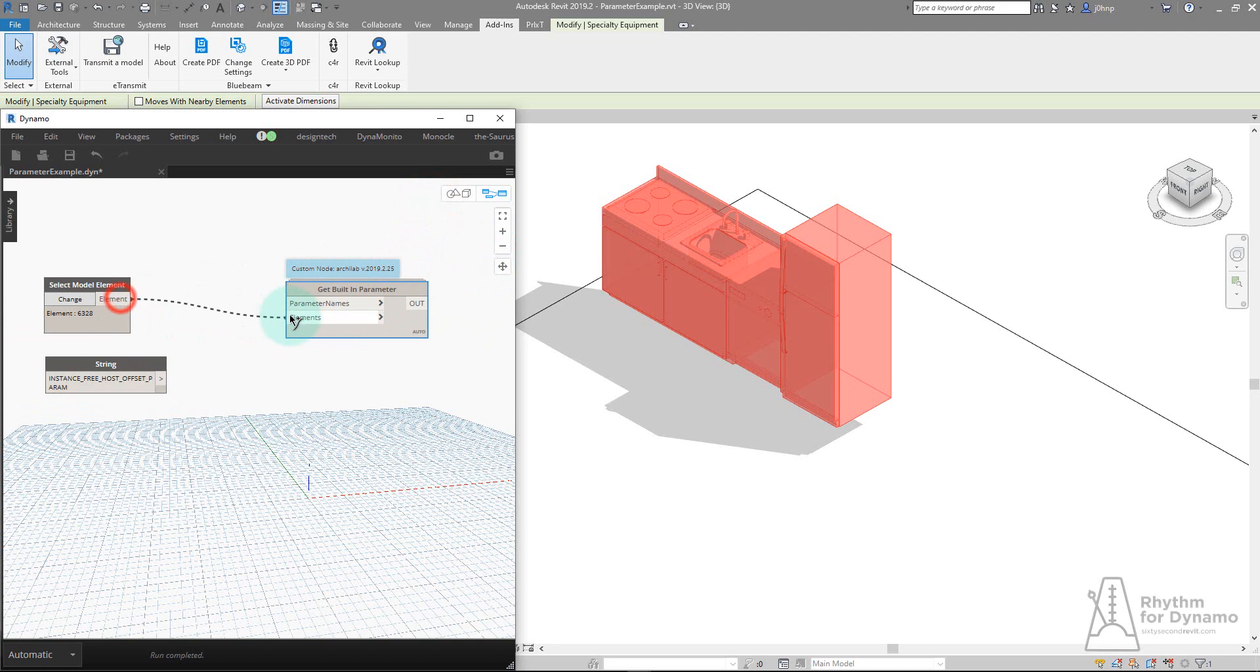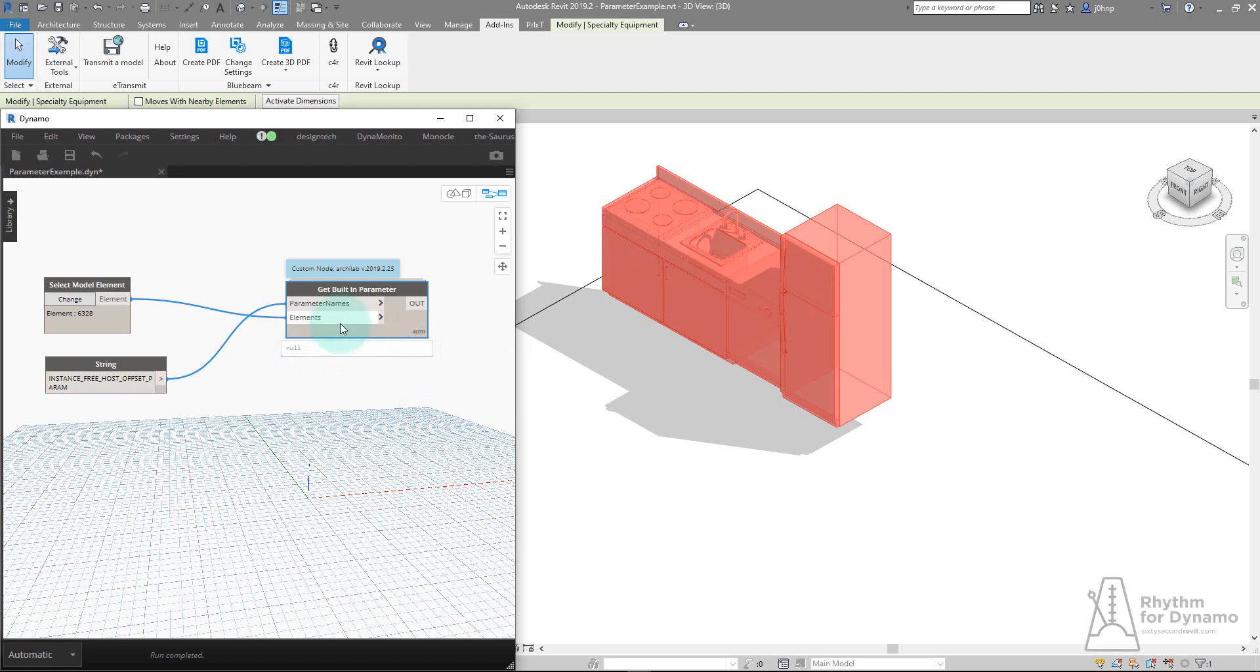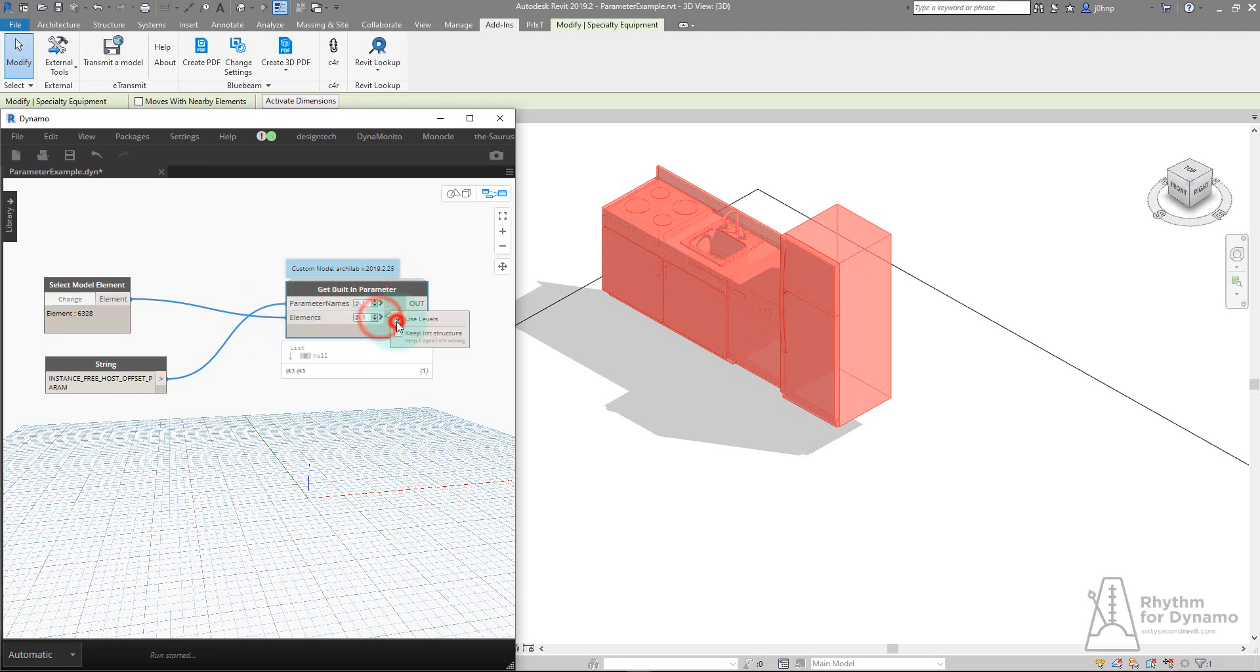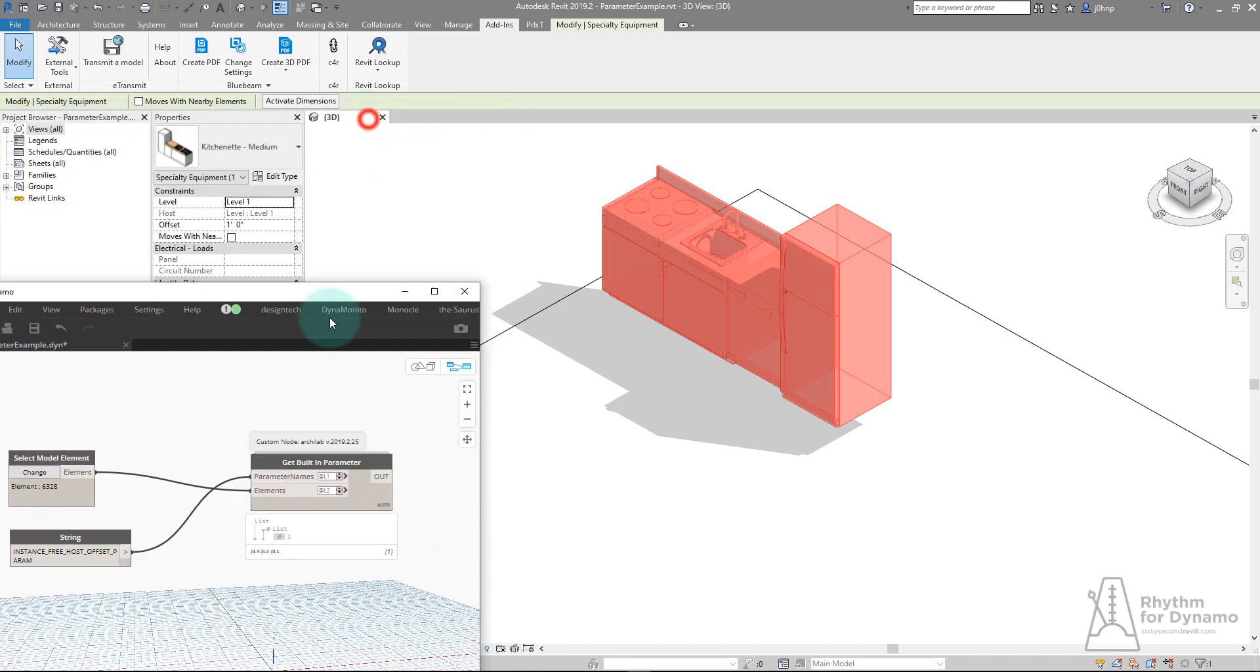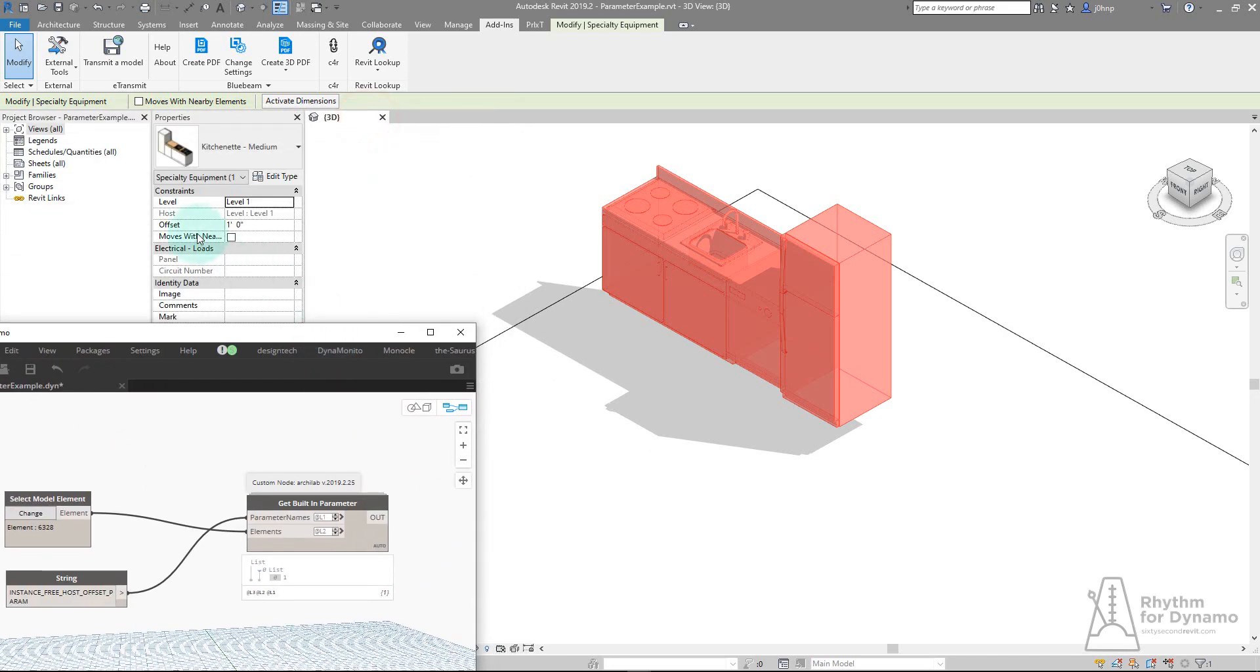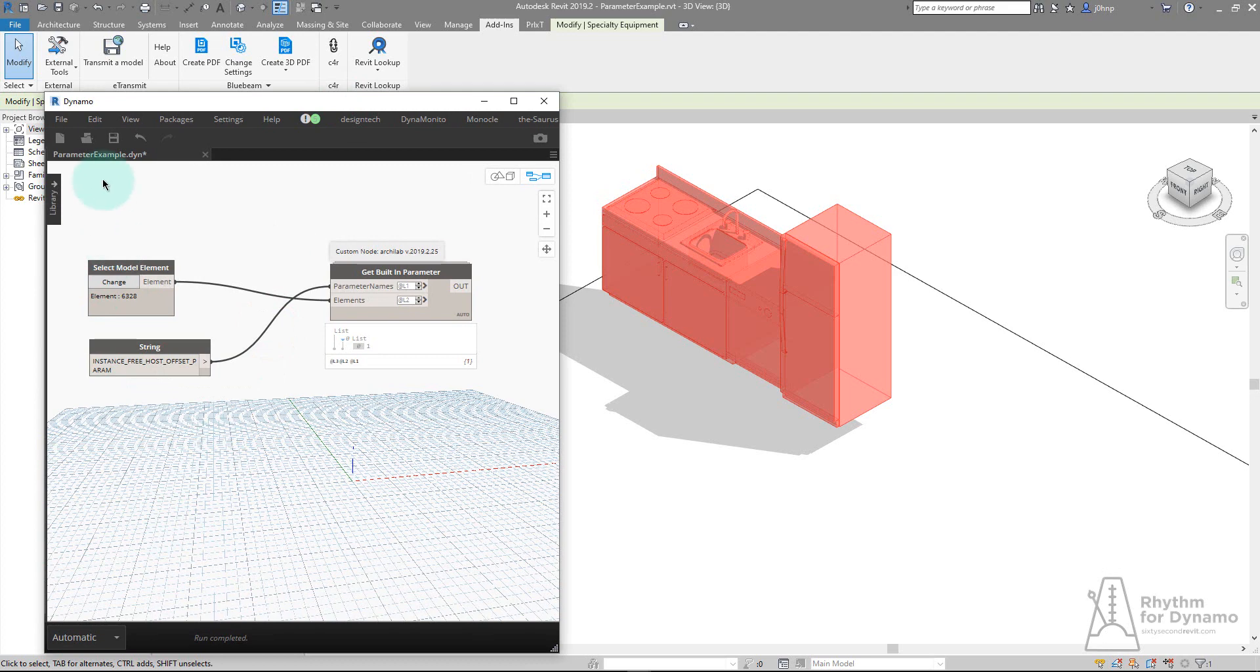Now if I tie my element into the get built-in parameter node from Archie Lab, I can also tie in the name. Right off hand, we'll see it's not currently retrieving anything, and that's because this is made to work with lists. If we hover, we'll see it's expecting lists of elements. For now we can modify the levels to force it to think it's a list, and we can see we're getting a parameter of 1, which is the offset of that component. We'll save this graph.